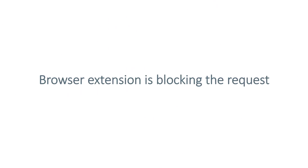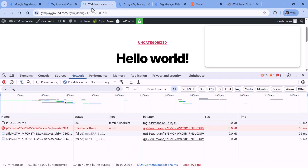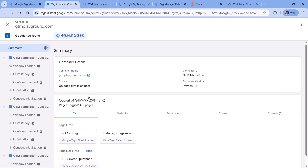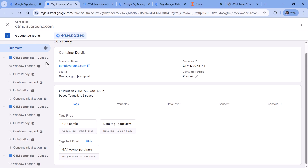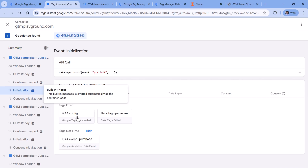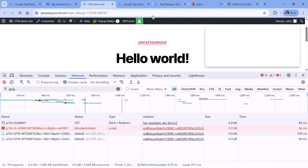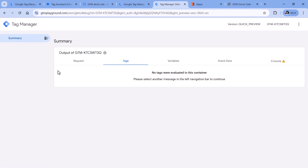The next reason might be that maybe you have a browser extension that is blocking some scripts in your web container. Therefore, the request is never sent to your server container. Here on this website, I have enabled preview mode. I see that the Google Tag has fired, for example on initialization, but no request was visible in the server-side preview.